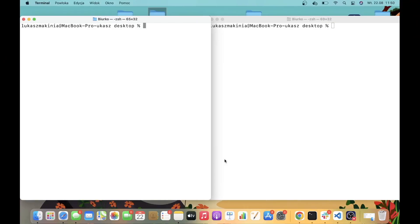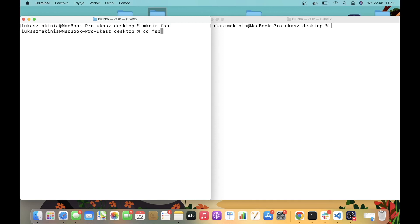I have two terminal windows open — one is going to be for the frontend, the other one is going to be for the backend. I'm currently in both cases at the desktop. Let's create over here a shared directory where we are going to place the backend app, the frontend app, as well as the virtual environment for the backend. I'm going to name it FSP, which stands for full stack project. I'm going to access FSP and here let's begin with the frontend.